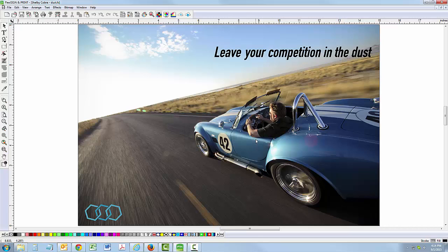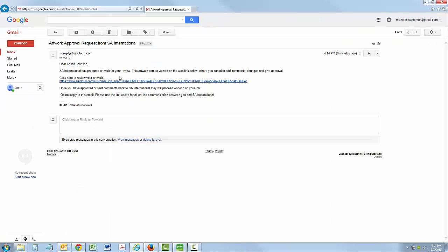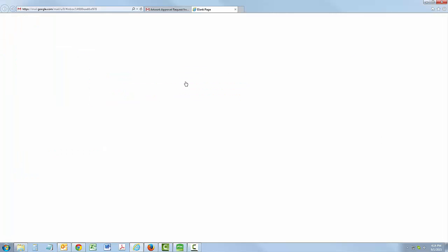Your customer will automatically receive an email with instructions and a link to review the artwork. When your customer clicks on the link, it will open their web browser.